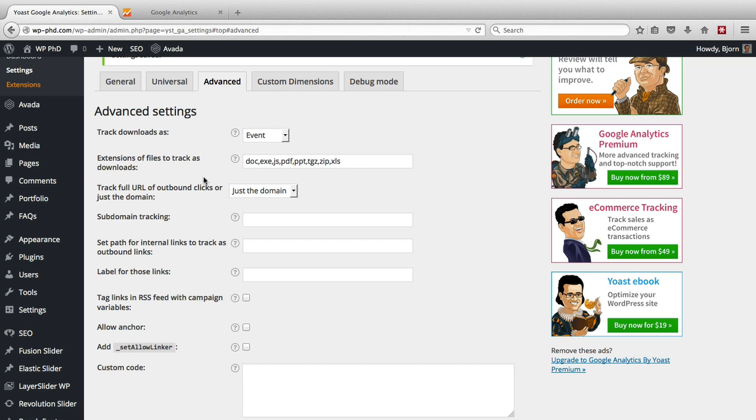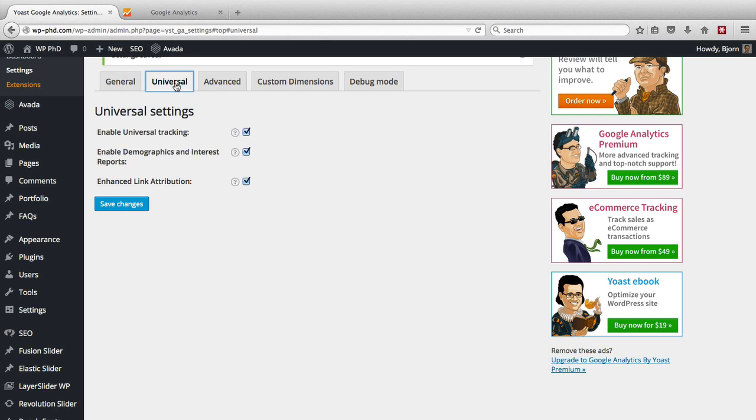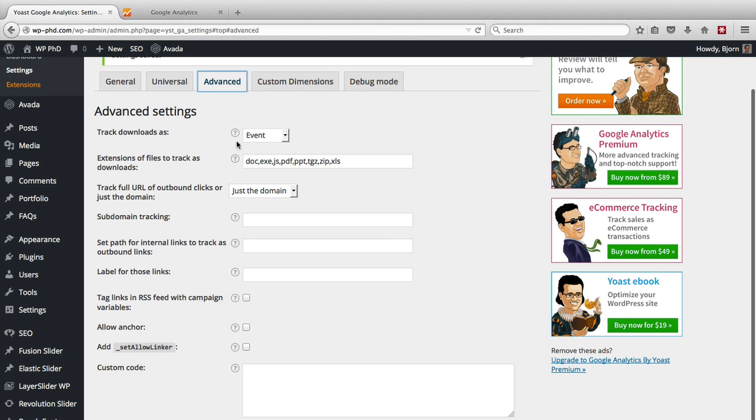And there's a bunch of other settings which are mostly for advanced users, which I'll get into in a different video. Then we also get into custom dimensions and debug mode in another video as well. But if you just want to get this thing up and running, having the general setup is the minimum. Adding which users to ignore is also the minimum. If you have a little more time, you can go to the universal and advanced and play around with the events and the event extensions. And then the rest is for advanced users.